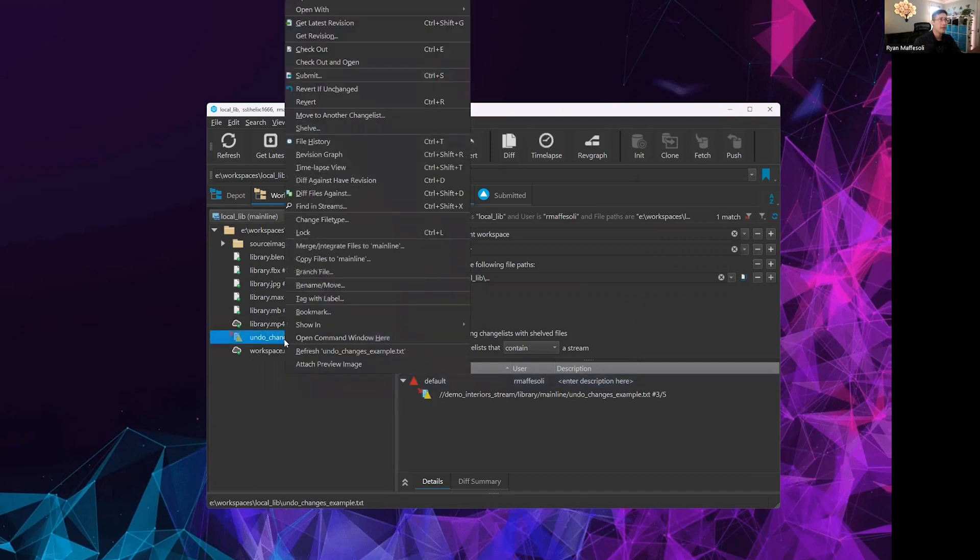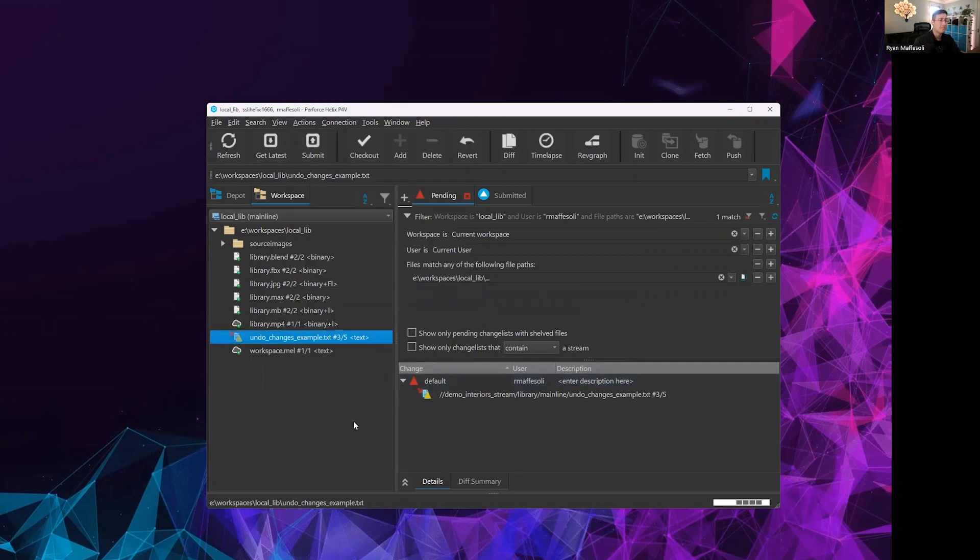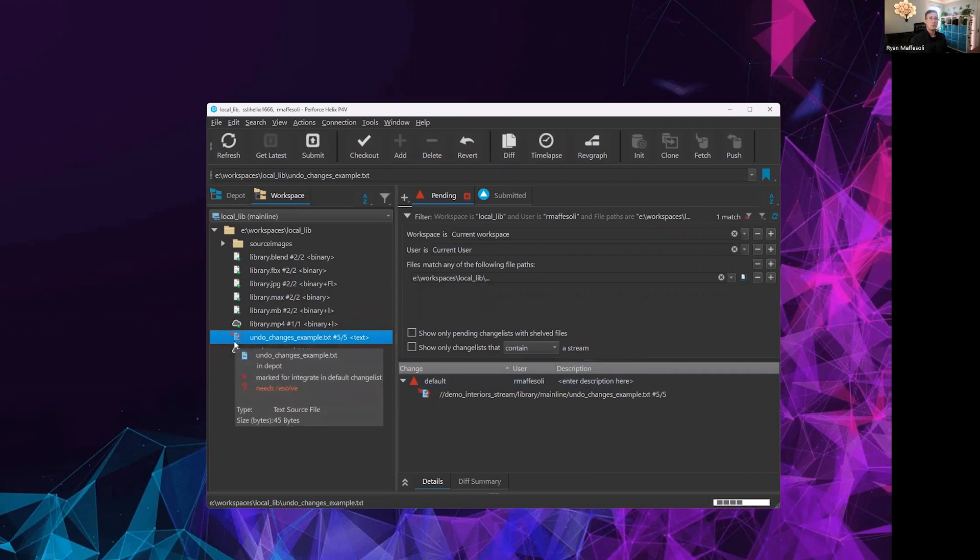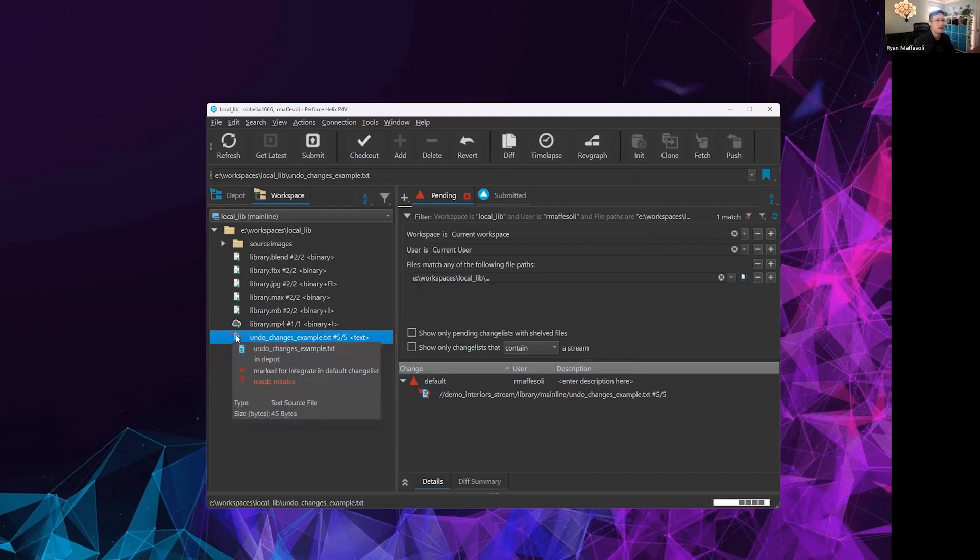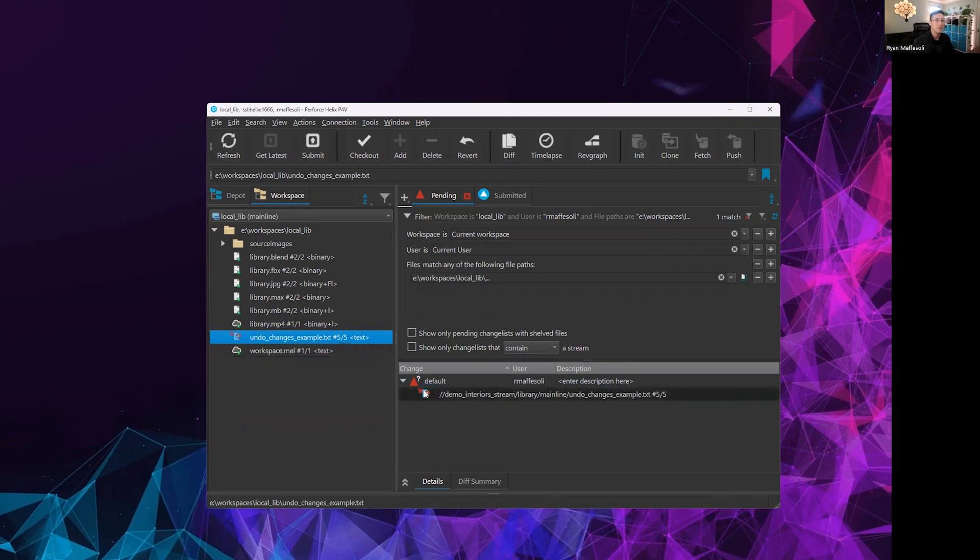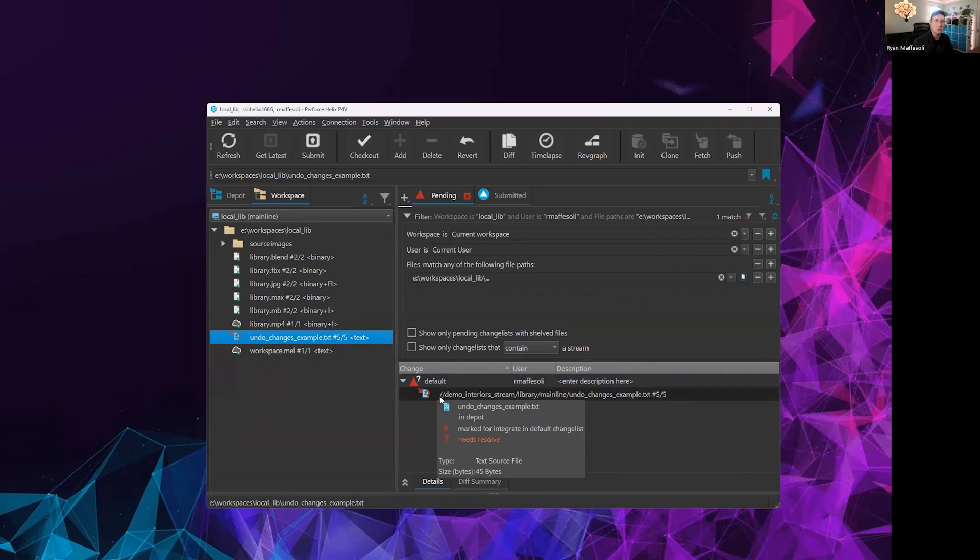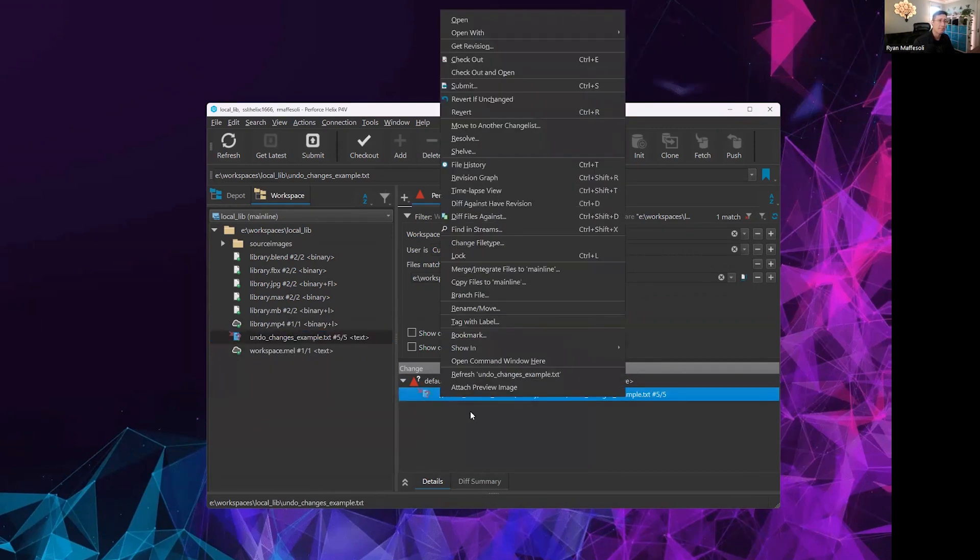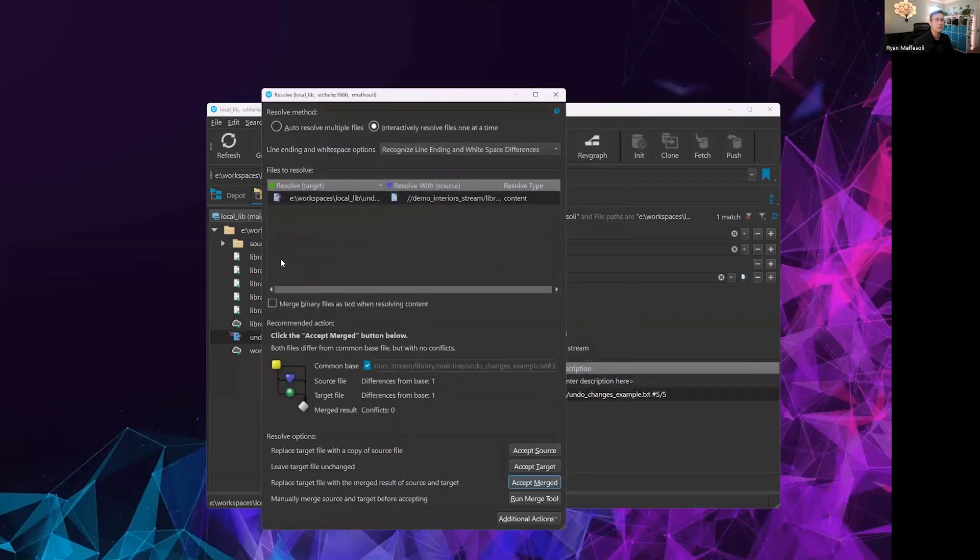From here, we would go ahead and get latest. When we do this get latest, it will try to pull our latest revision. Notice that there are still differences that need to be resolved and it puts us in this conflict resolution state. That's what this question mark means. There's currently a conflict, the system needs to know what to do, and it would like you to resolve it. So at that point, we can right click and go to resolve, which will open up our resolve dialog.